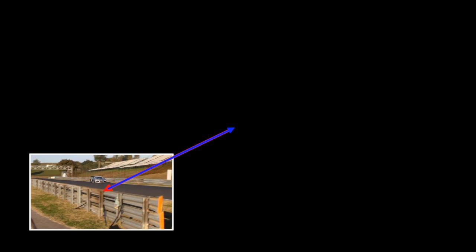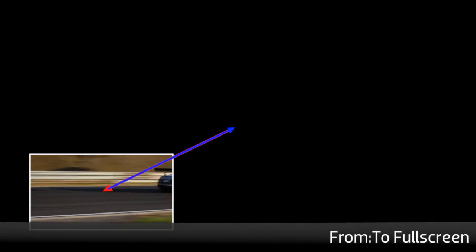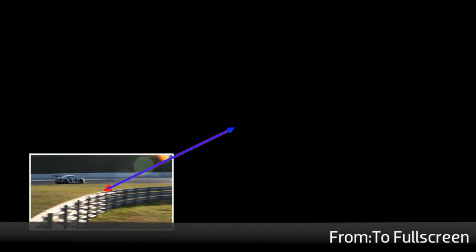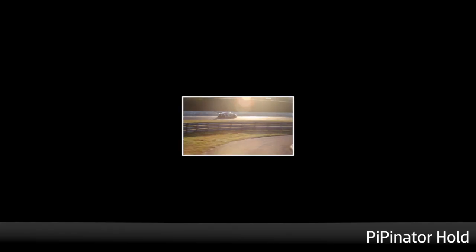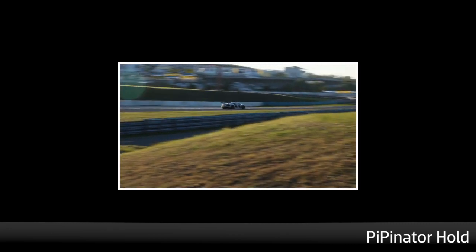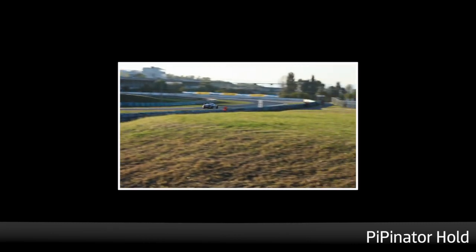While Pippinator is perfect for single-image picture-in-picture animation, it's very easy to use multiple layers of the effect to build elaborate composites.